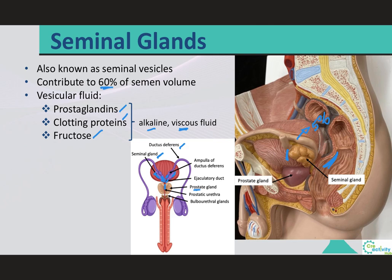When mixed with the secretions of the seminal glands, the previously inactive but functional spermatozoa begin beating their flagella and becoming highly mobile. Therefore, spermatozoa will only become fully mobile once they reach the prostate after mixing with the seminal fluid.